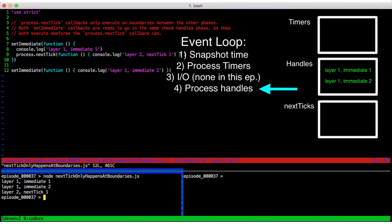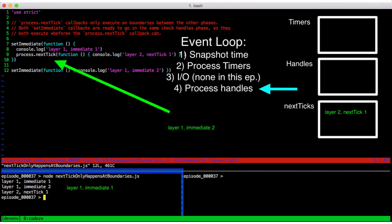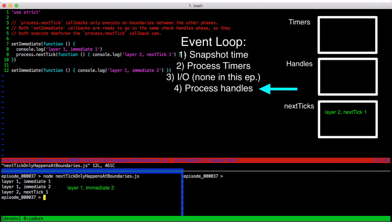We saw earlier that all setImmediate calls that were ready when we got to the check handles phase fire before we leave that phase. process.nextTick calls are interwoven between phases. Since both setImmediate calls were ready at the start of the phase, they all execute before we move on to a phase transition and thus layer two next tick one.